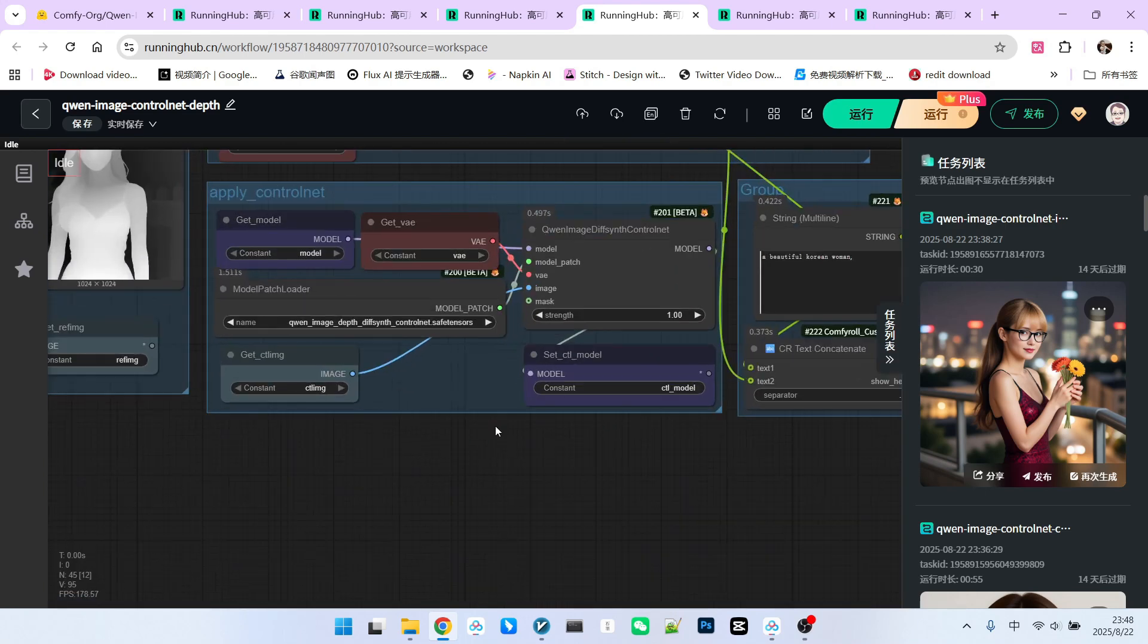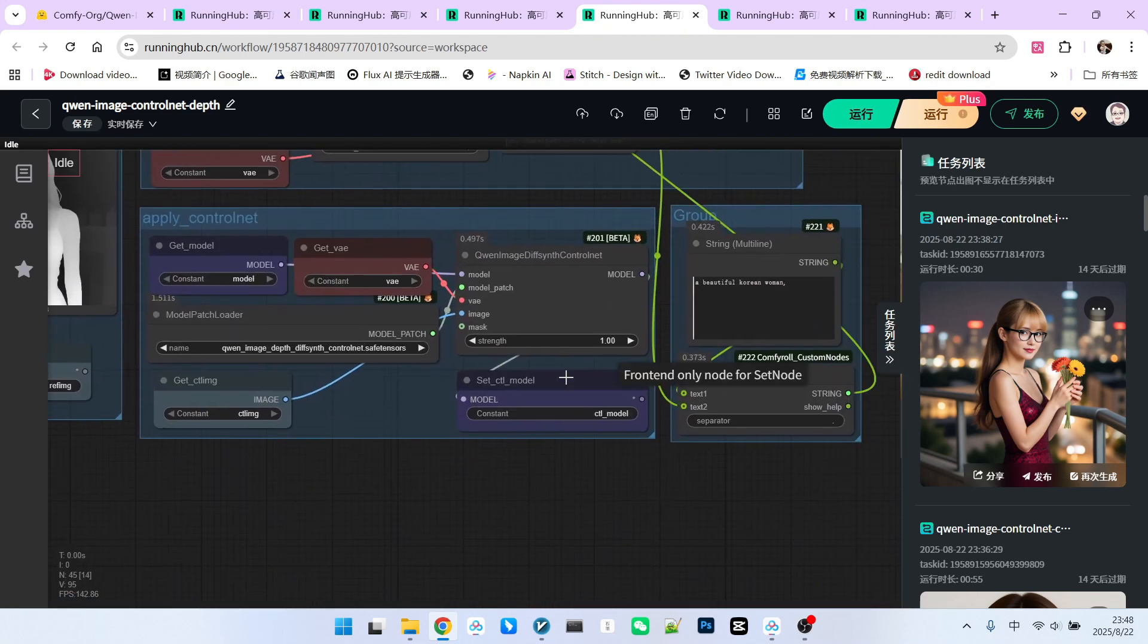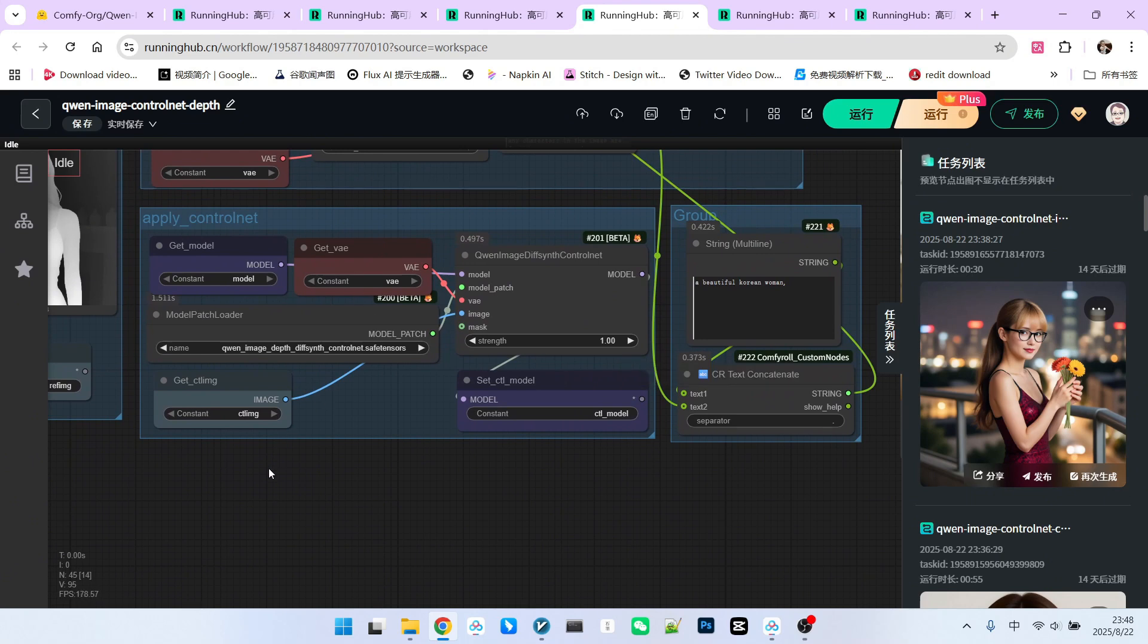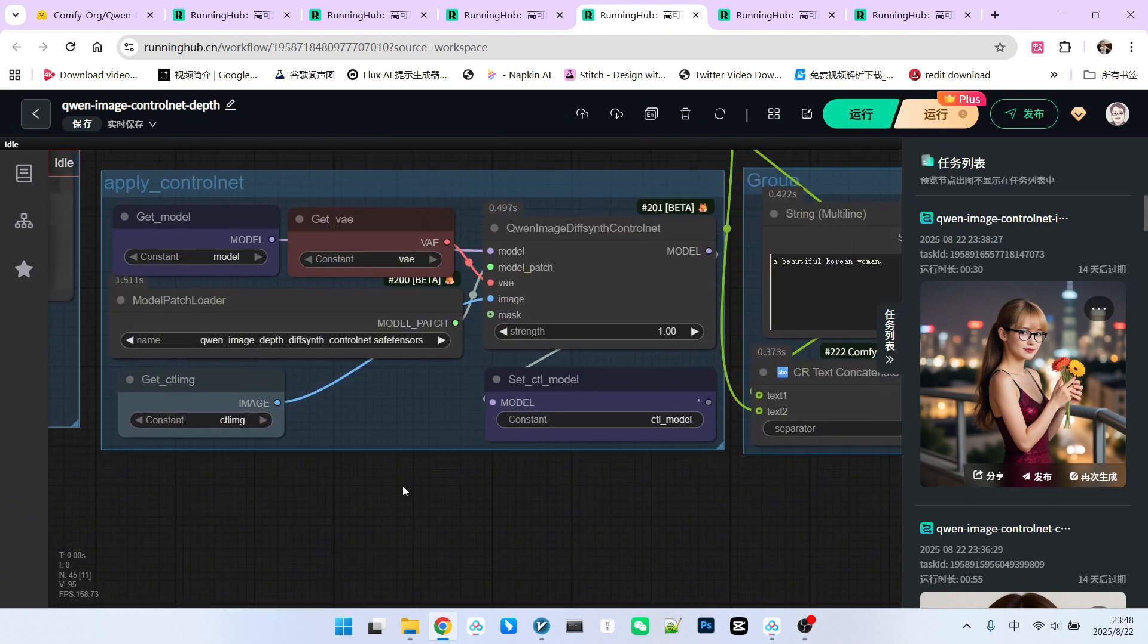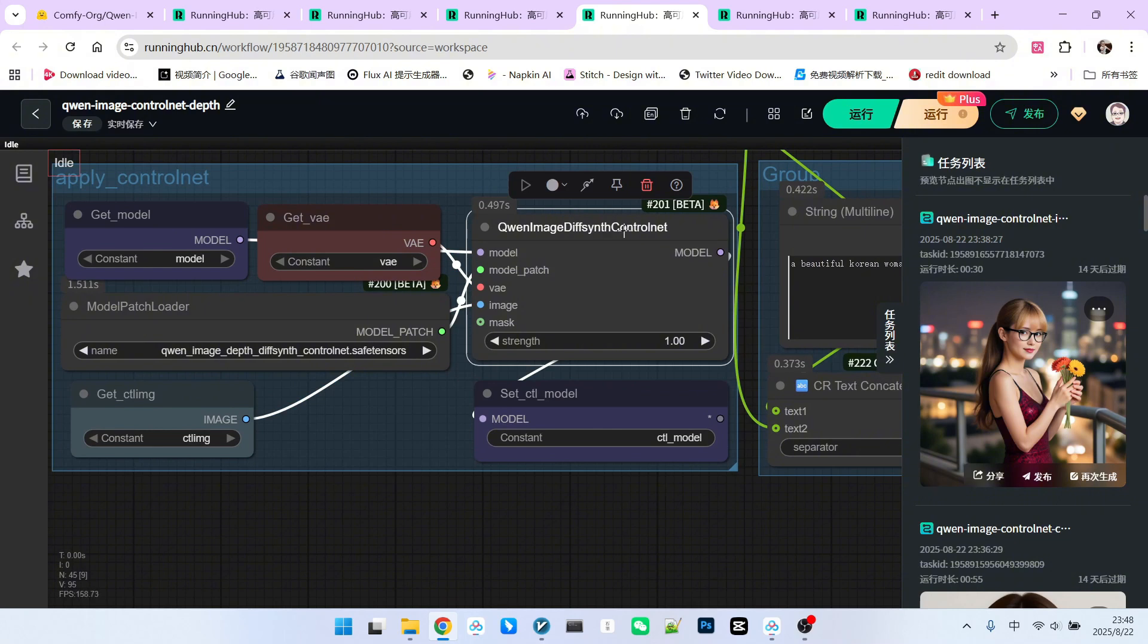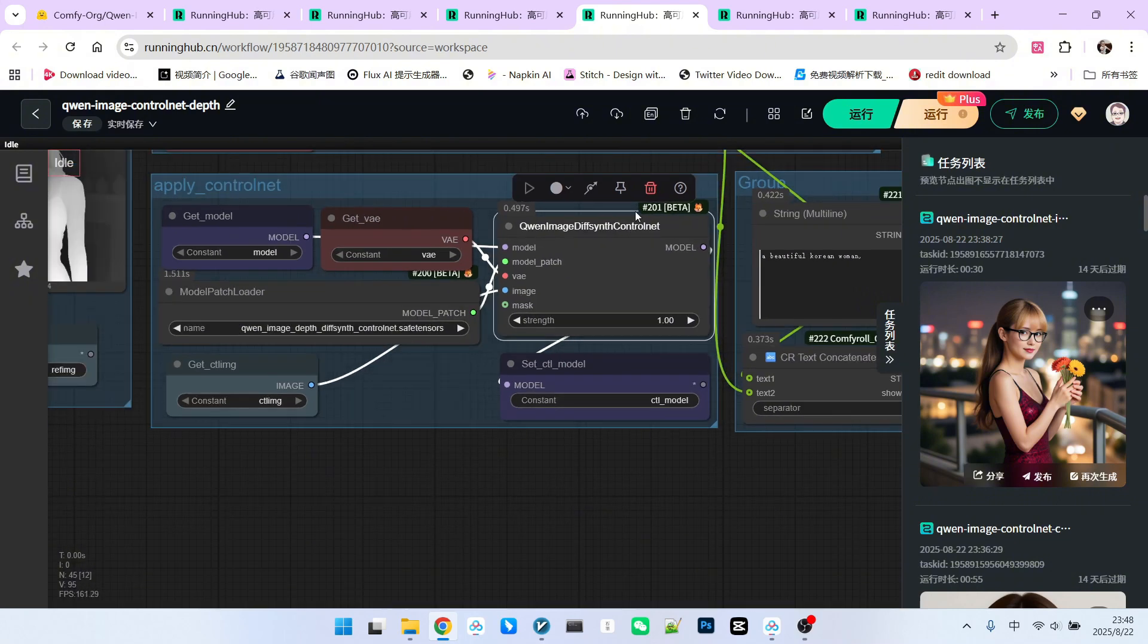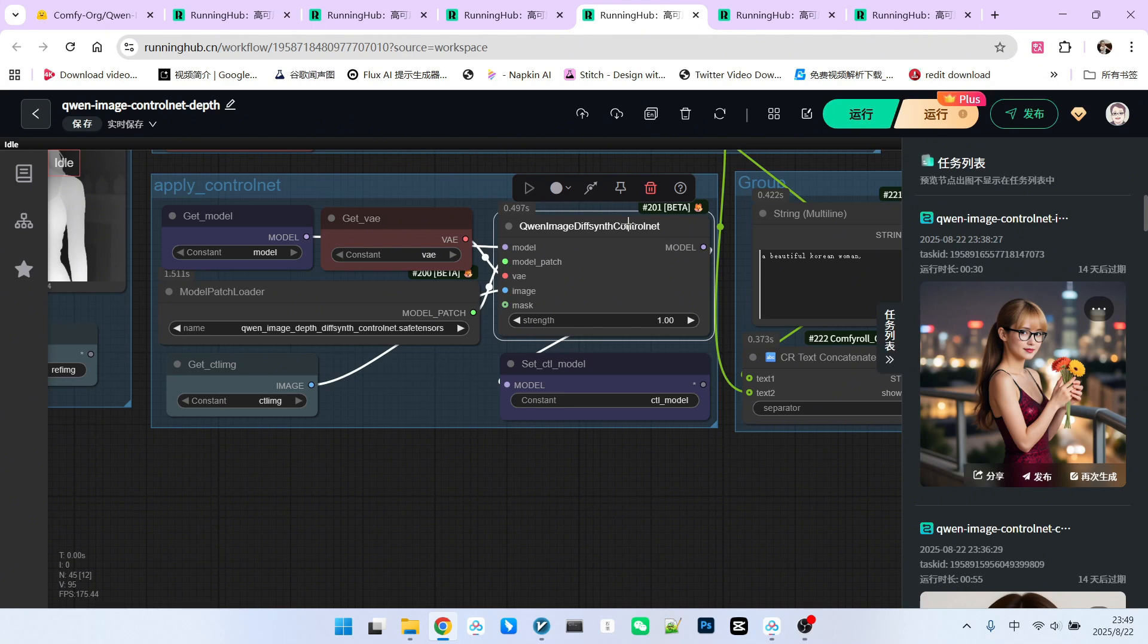Next, let's examine the most crucial part. How this ControlNet is implemented. First, you need to notice a very important node here called Qwen Image DiffSynth ControlNet. This is a new node that appeared in the officially released beta version. Its role is to load the ControlNet released by DiffSynth into our main model.